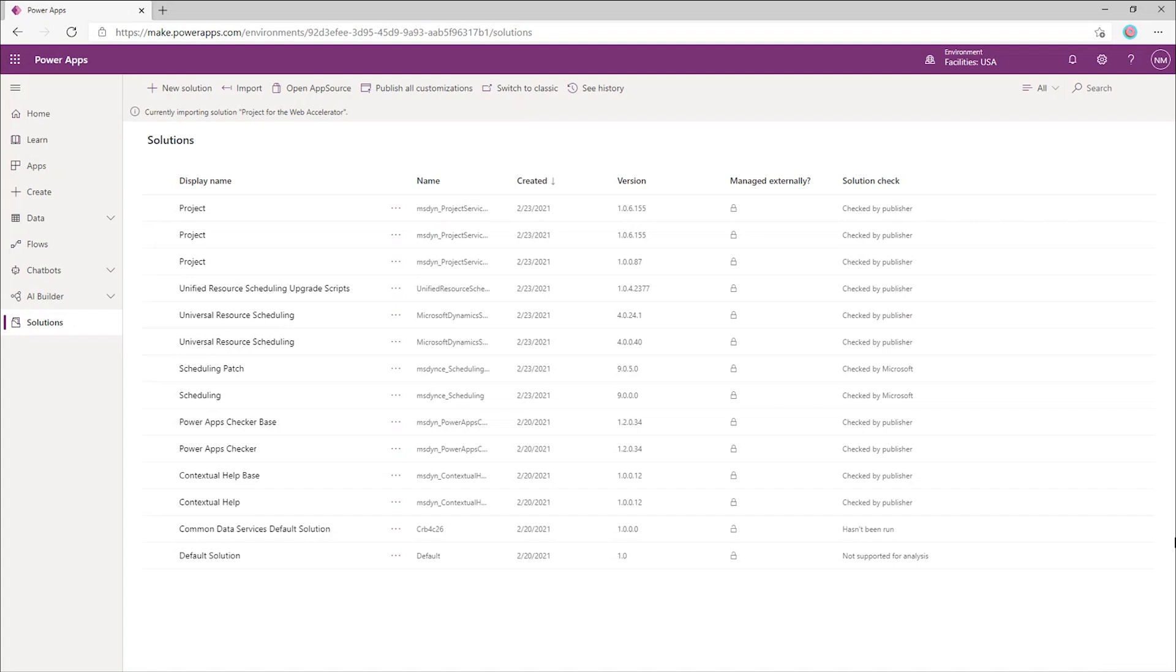Let's change gears for a moment. I've shown you how easy it is to enable different scenarios by creating environments, deploying projects, and applying powerful customizations using the accelerator. But to be able to work effectively, project managers need a single place where they can go to reach all their projects. That single place is Project Home.